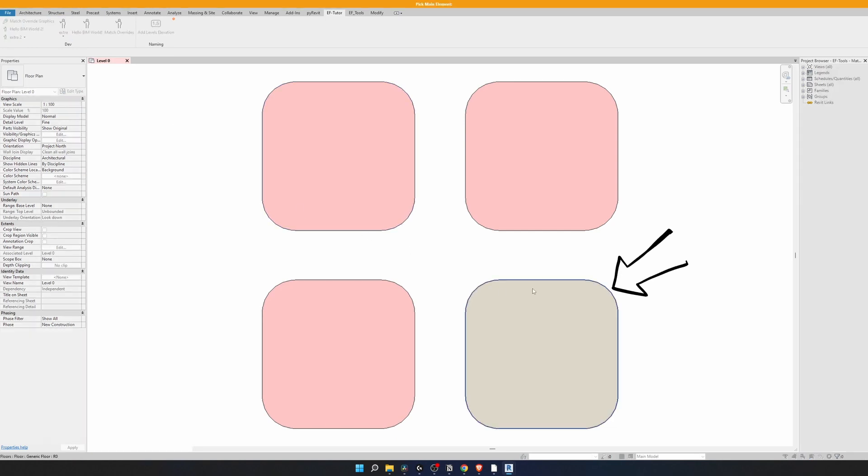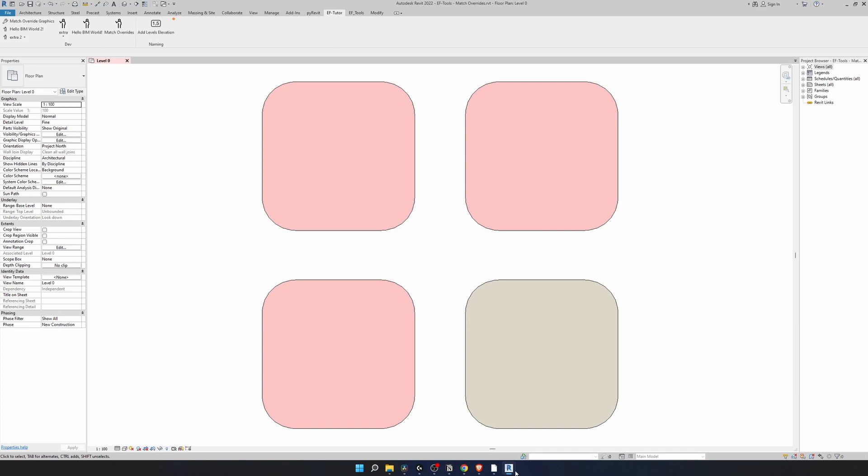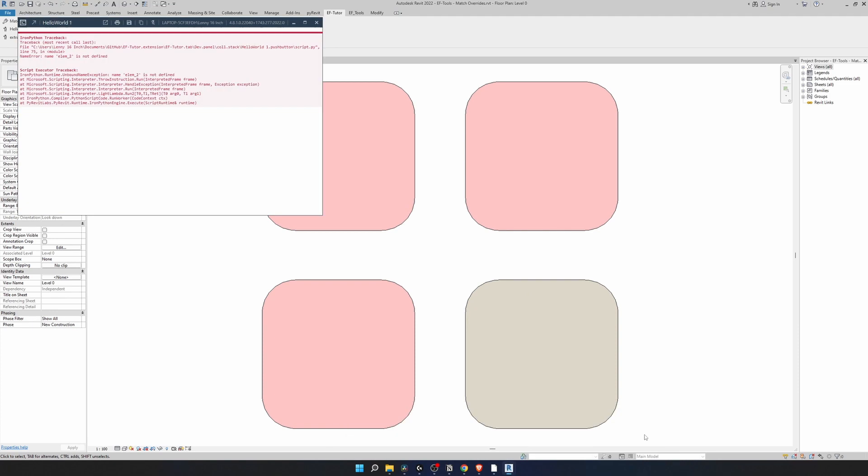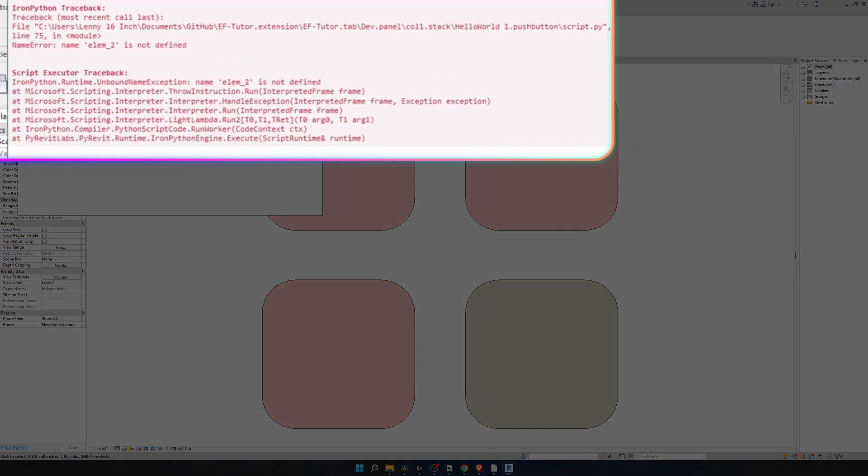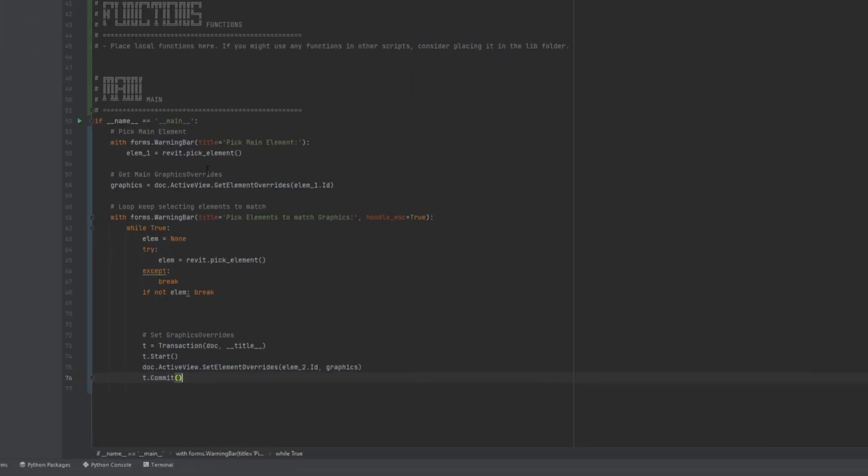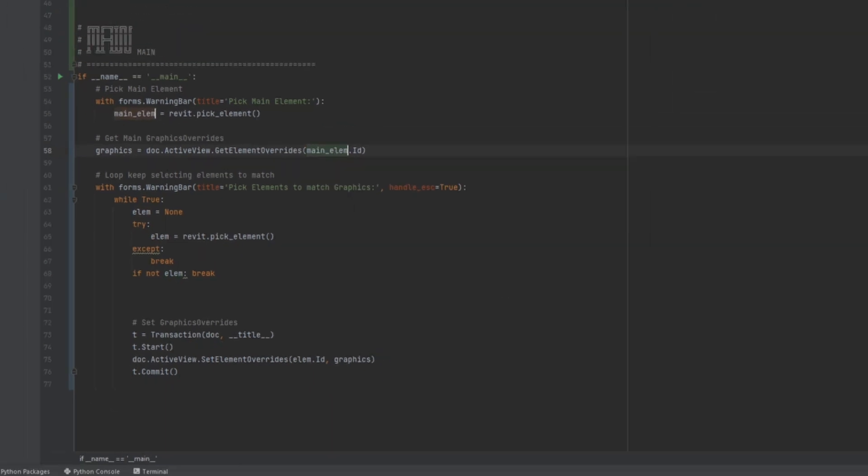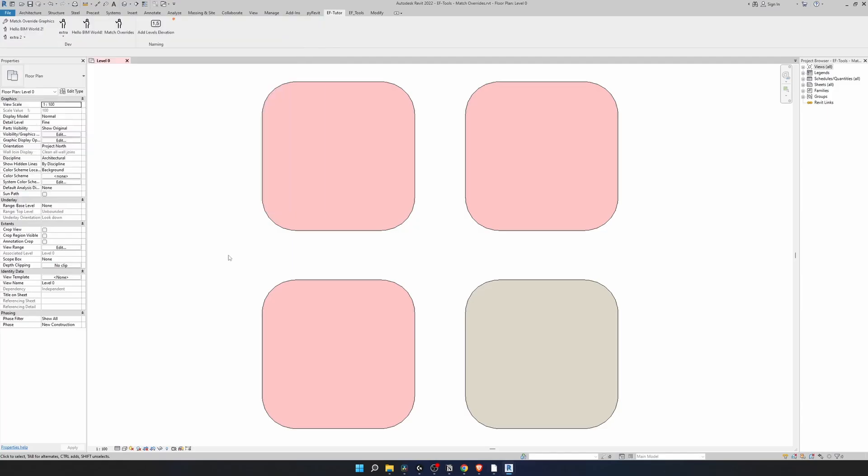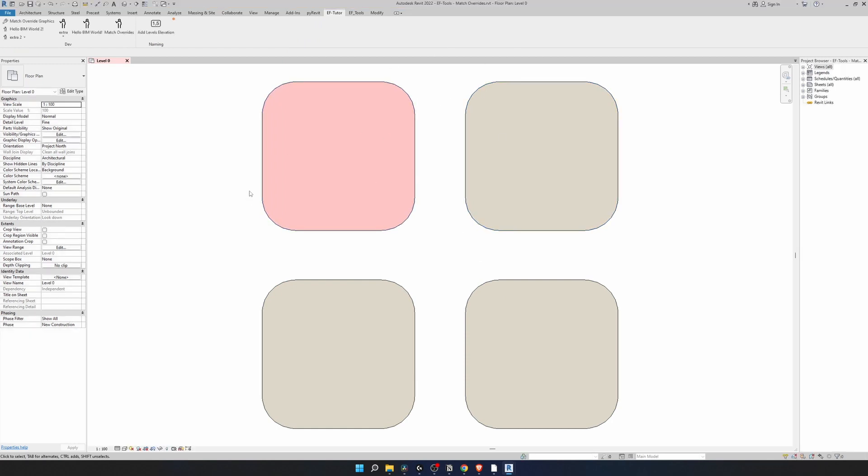Let's go to Revit and run it again. This time I'm going to select this one with the empty graphic override. Try to match it. And we have an error. Element 2 is not. This is correct. This is because I renamed it right here. I need to copy this name of the element. Place it here. Element 1 is going to be main element. Let's run it again. Select the main element. And now we can see that we can change multiple. And when we are finished we can click on escape. And then it's okay.